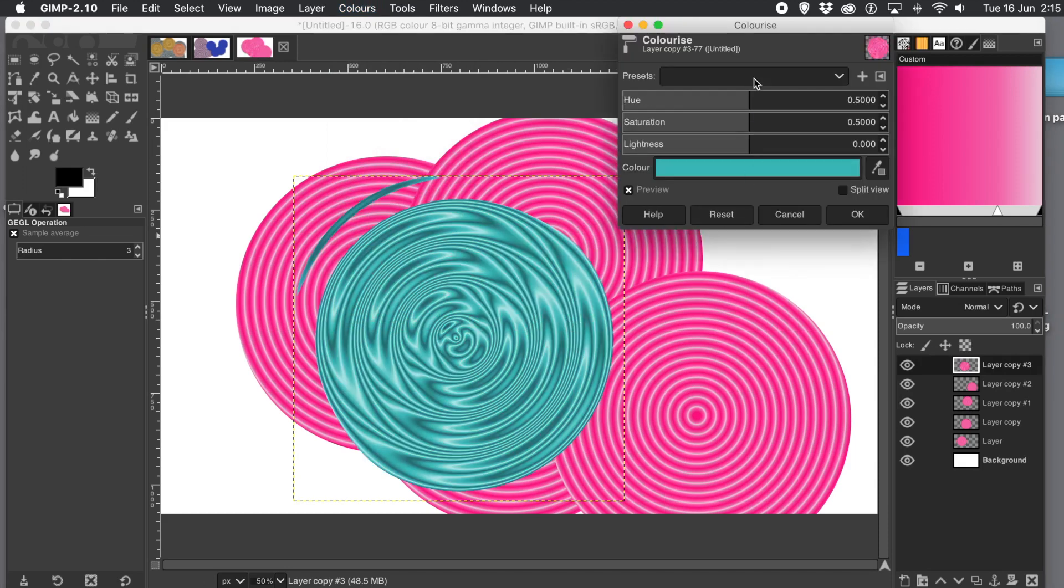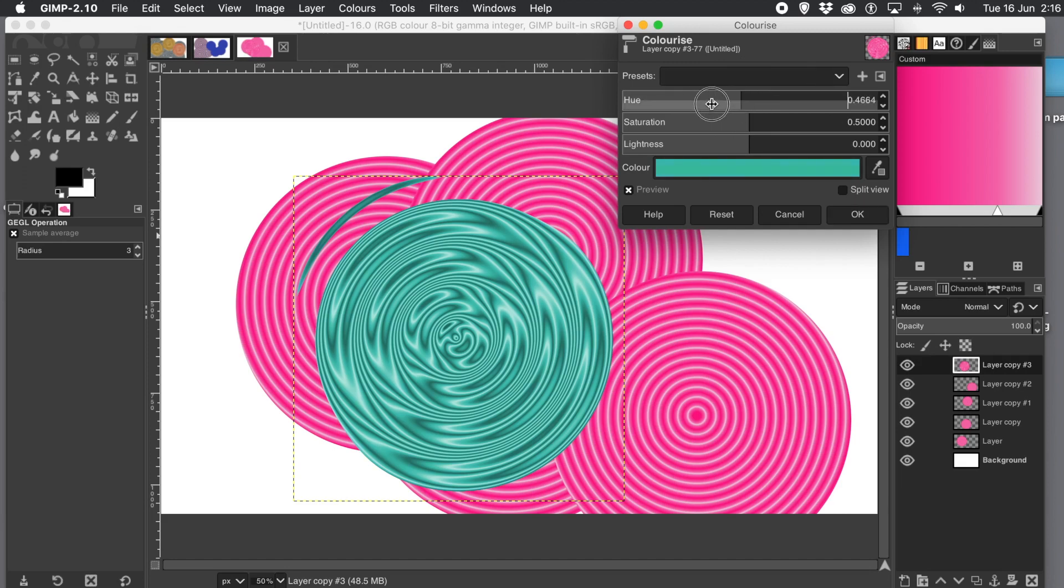And you can just colorize it to maybe blue, green, whatever you want. And you can change the hue by just dragging that slider. So if you want a green design, just drag it. Click OK.